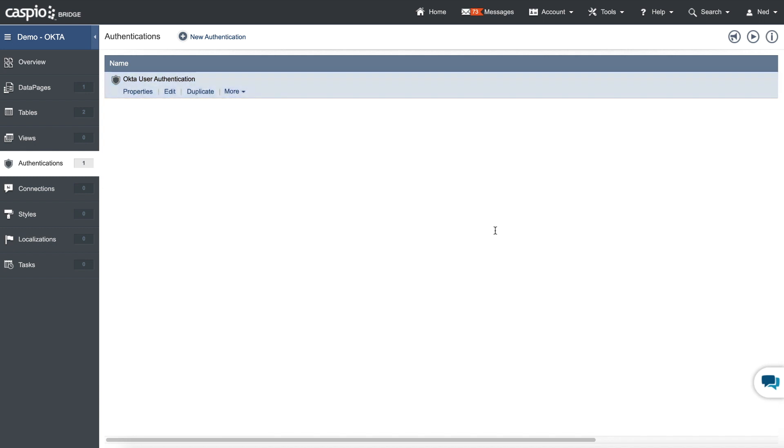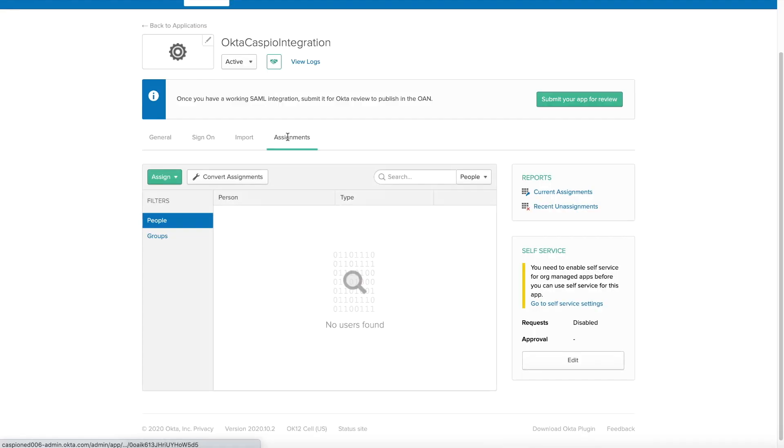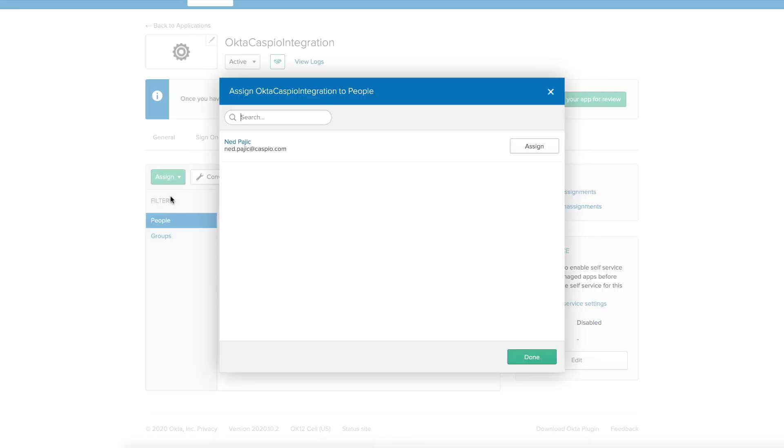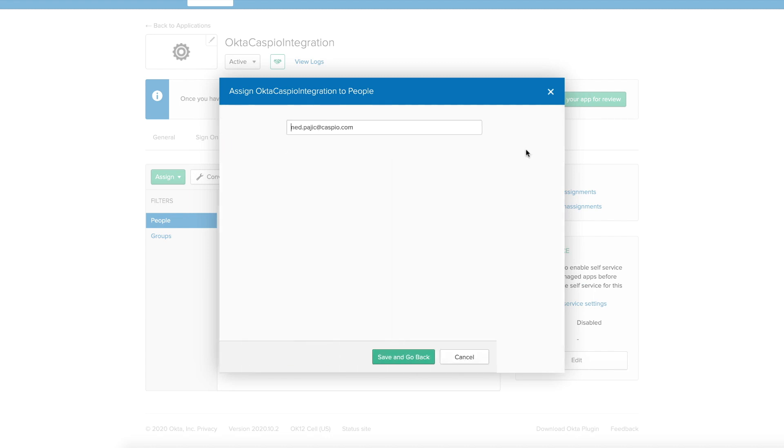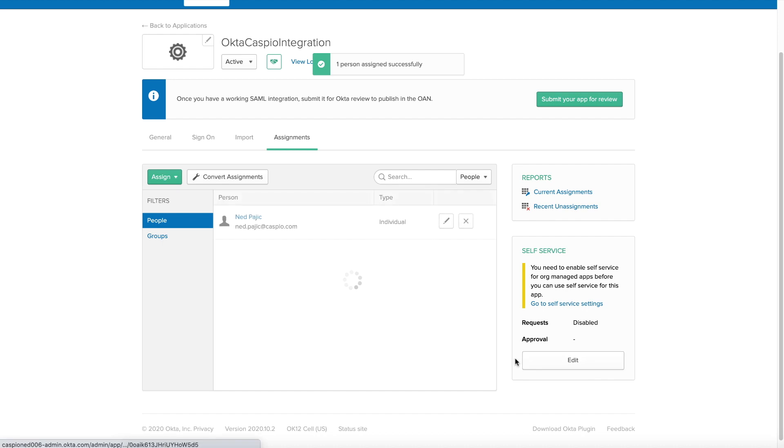So now what I need to do is go back to Okta and add some users inside my account. So let's go back here. Click under Assignments. And let me go ahead and just assign myself as one of the users. Assign to people. I'll select myself. Click on Assign. Save and go back. And click on Done. And now you can see how I've been added as a user inside Okta.